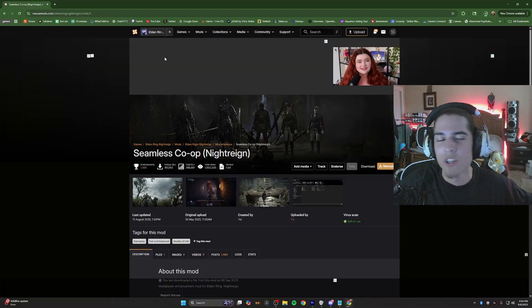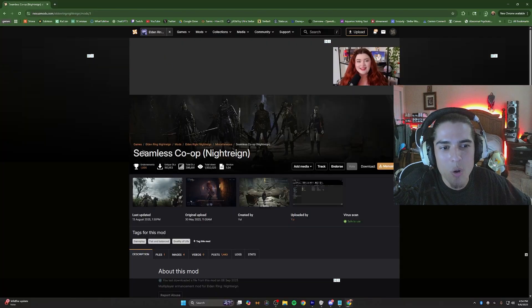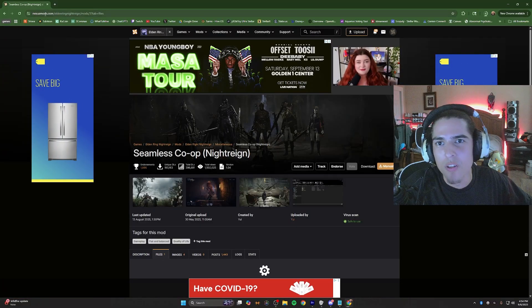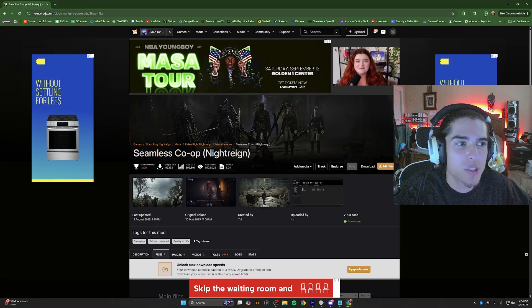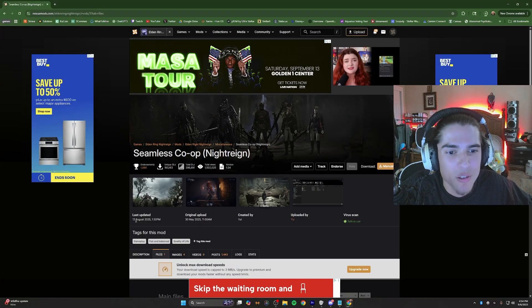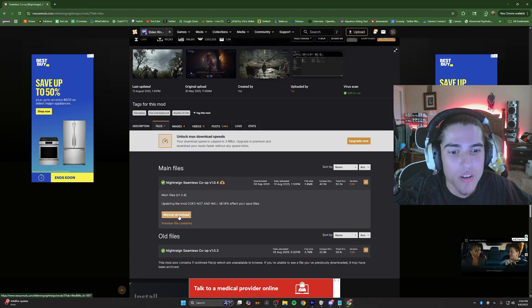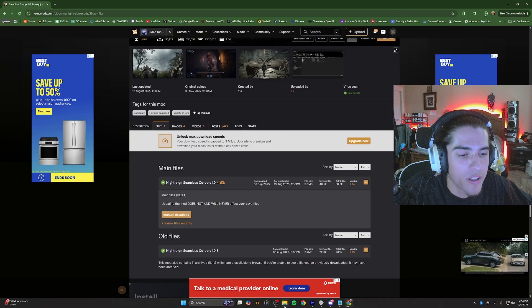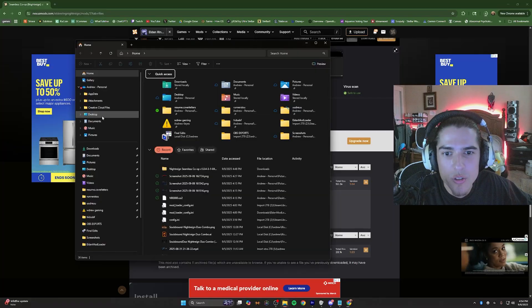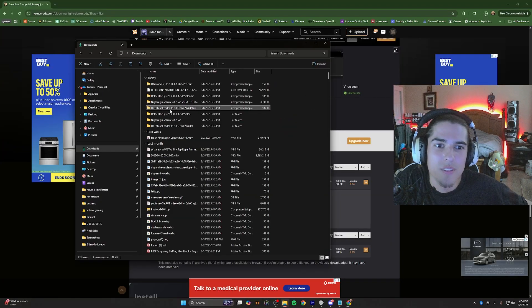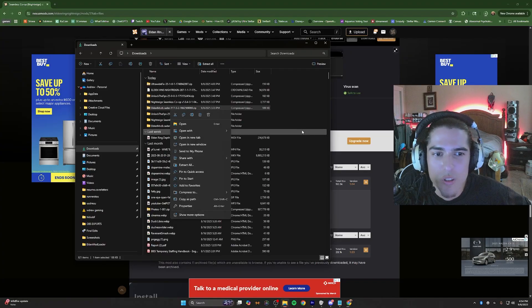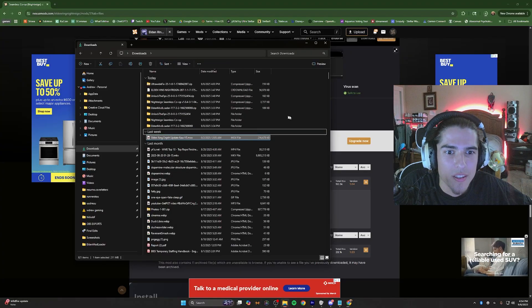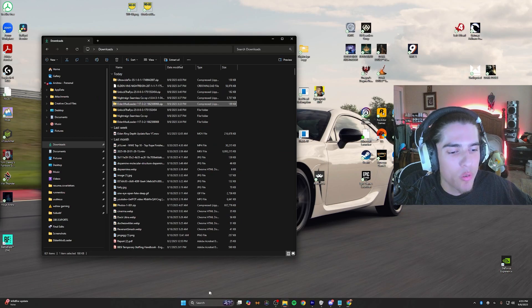First and foremost, you're going to want to download the seamless co-op mod, which is available on the first link in the description through Nexus Mods. You're going to need an account to make the download happen. Click manual download—it'll pop up in your downloads. Once you get that downloaded, head over to your downloads, right-click that, and extract all or unzip it.